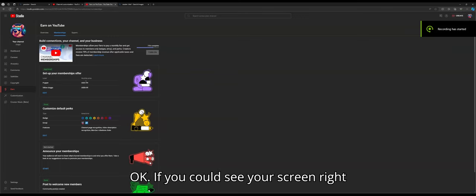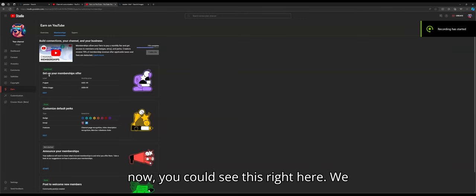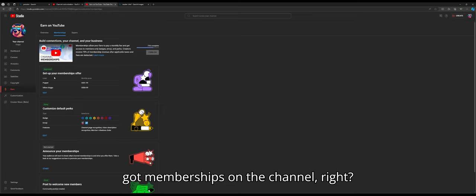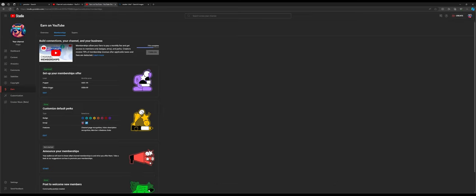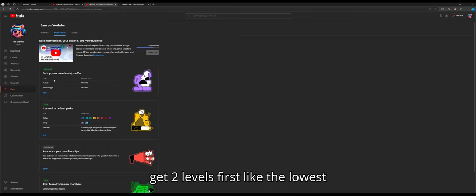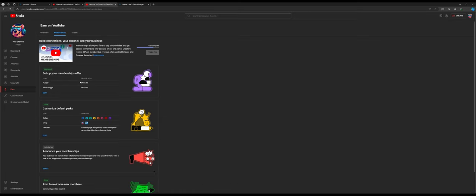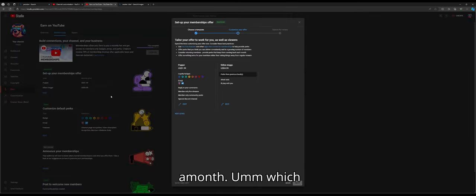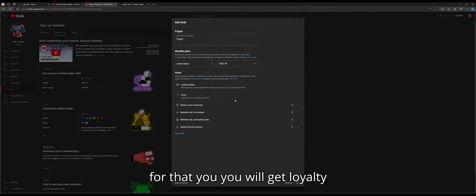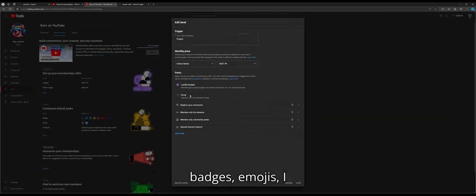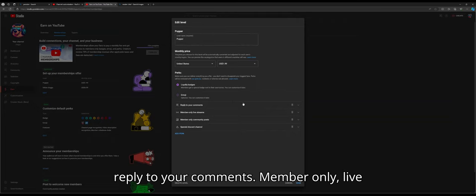Okay, if you could see your screen right now, you could see this right here. We got memberships on the channel, right? And basically now you could get two levels. The first, the lowest level, is Popper. It's only $2 a month.